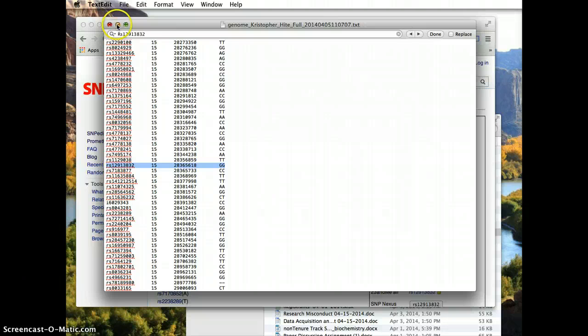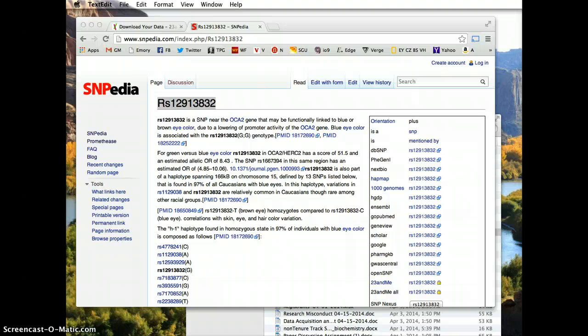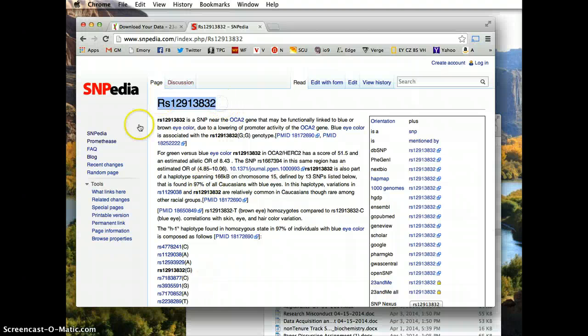So that's how you do it. And you can do it for any SNP that has anything published on it. And you can even Google these SNP numbers as well.